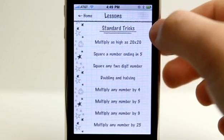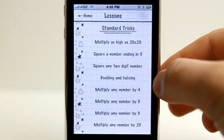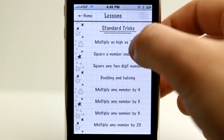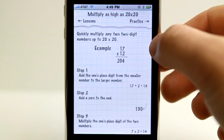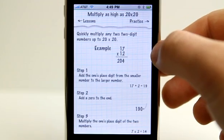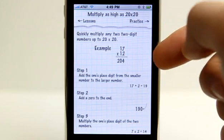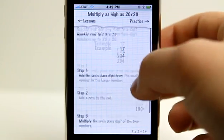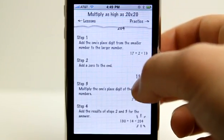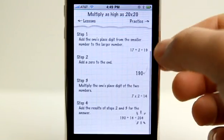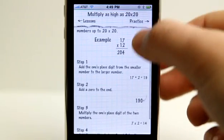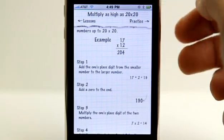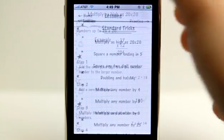Inside lessons we can choose from all these different categories. Let's go multiply as high as 20 by 20. We get the different steps here to show us exactly what we need to do in this lesson, and then we can go straight into practice.